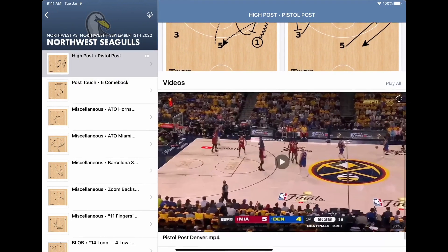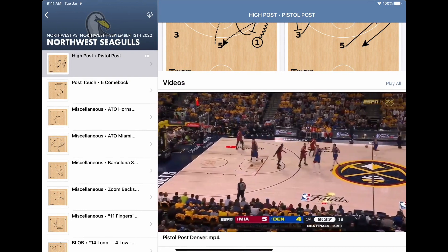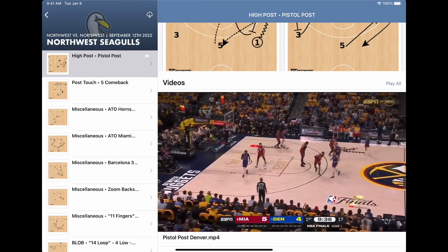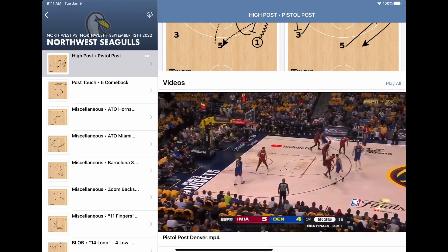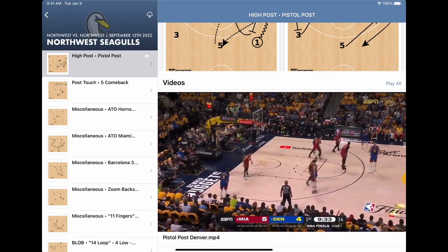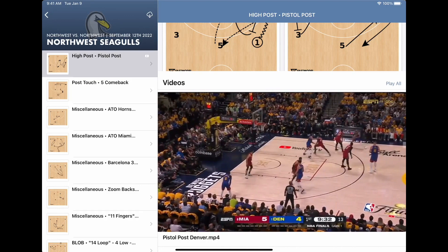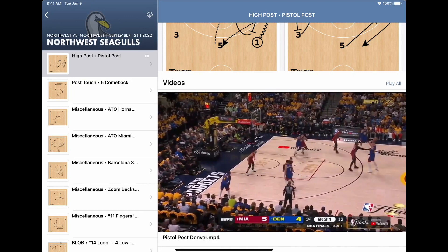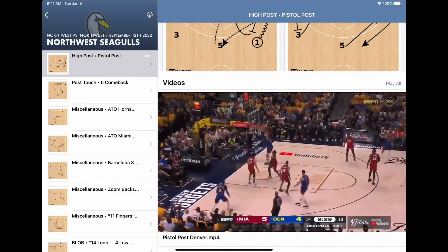Players can study diagrams and see animation and video examples from anywhere on their Apple or Android devices. Now you have one app that you can use for all of your scouting and diagramming needs.